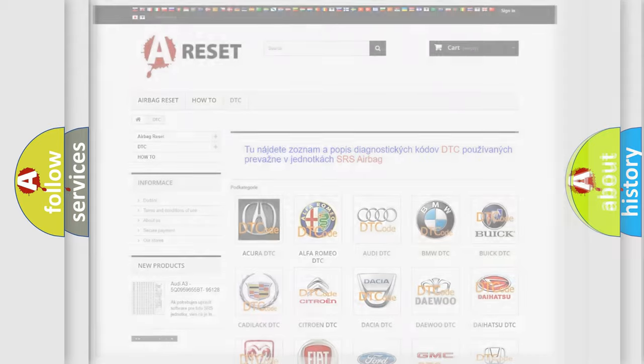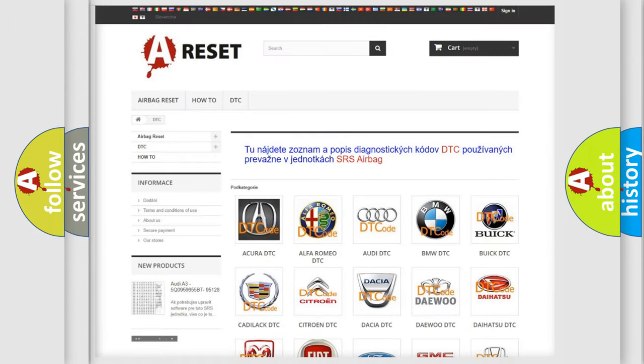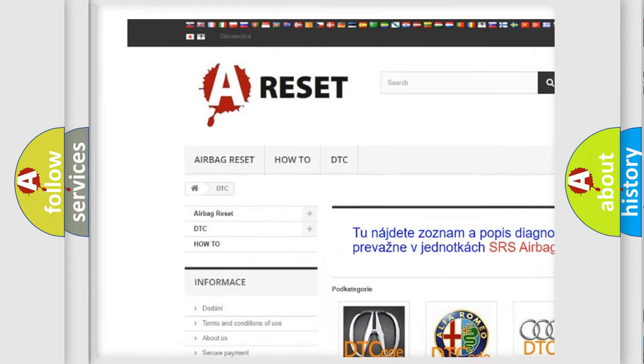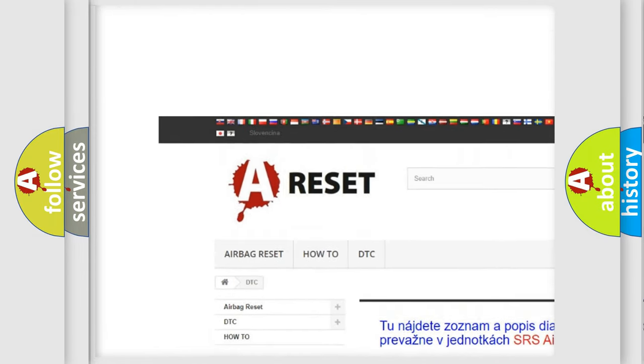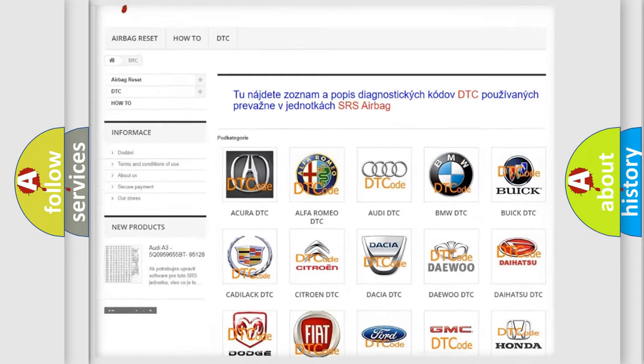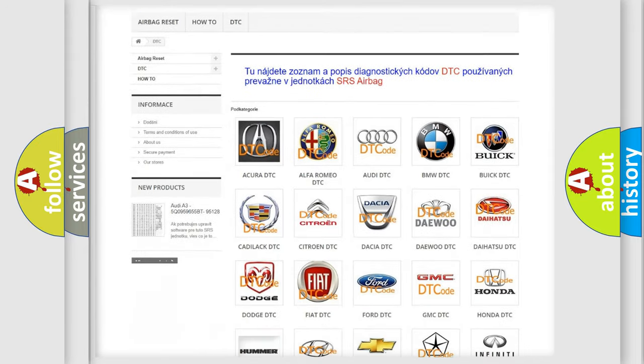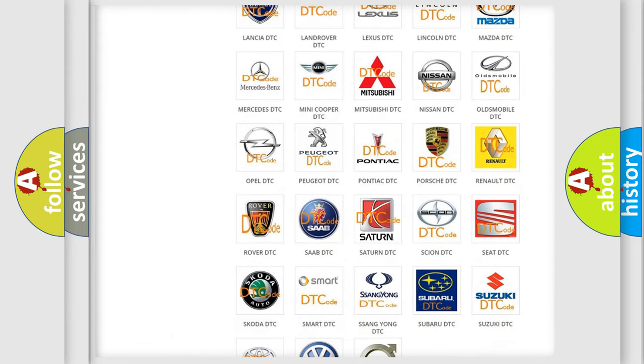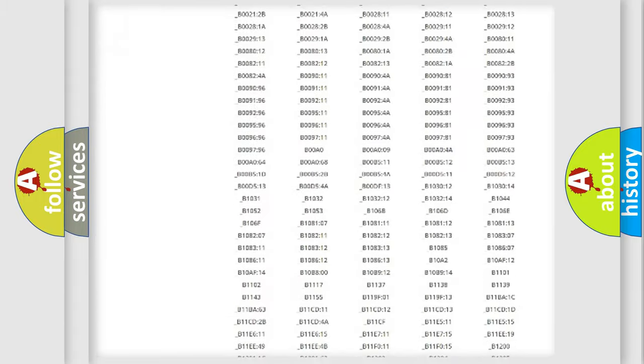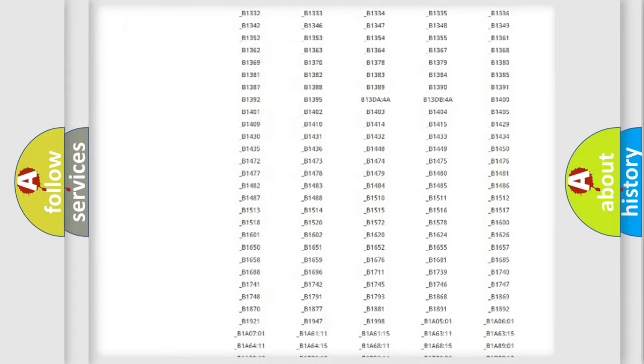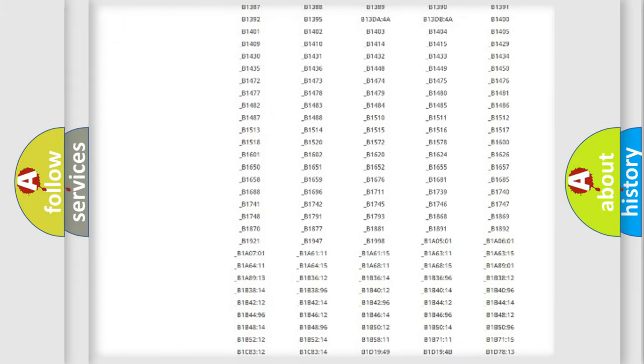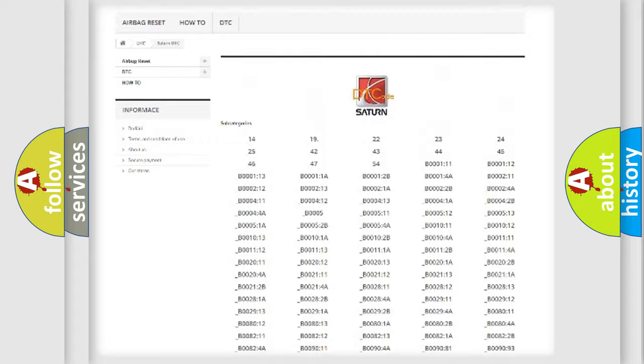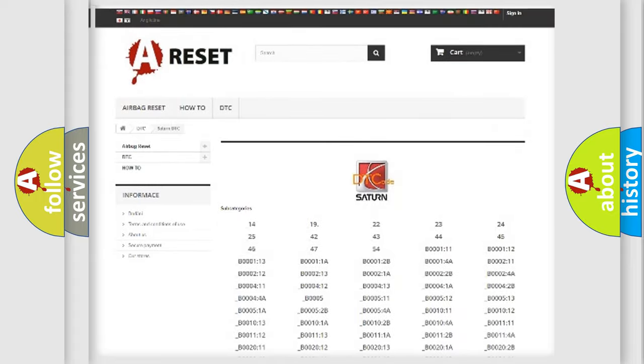Our website airbagreset.sk produces useful videos for you. You do not have to go through the OBD2 protocol anymore to know how to troubleshoot any car breakdown. You will find all the diagnostic codes that can be diagnosed in Saturn vehicles.